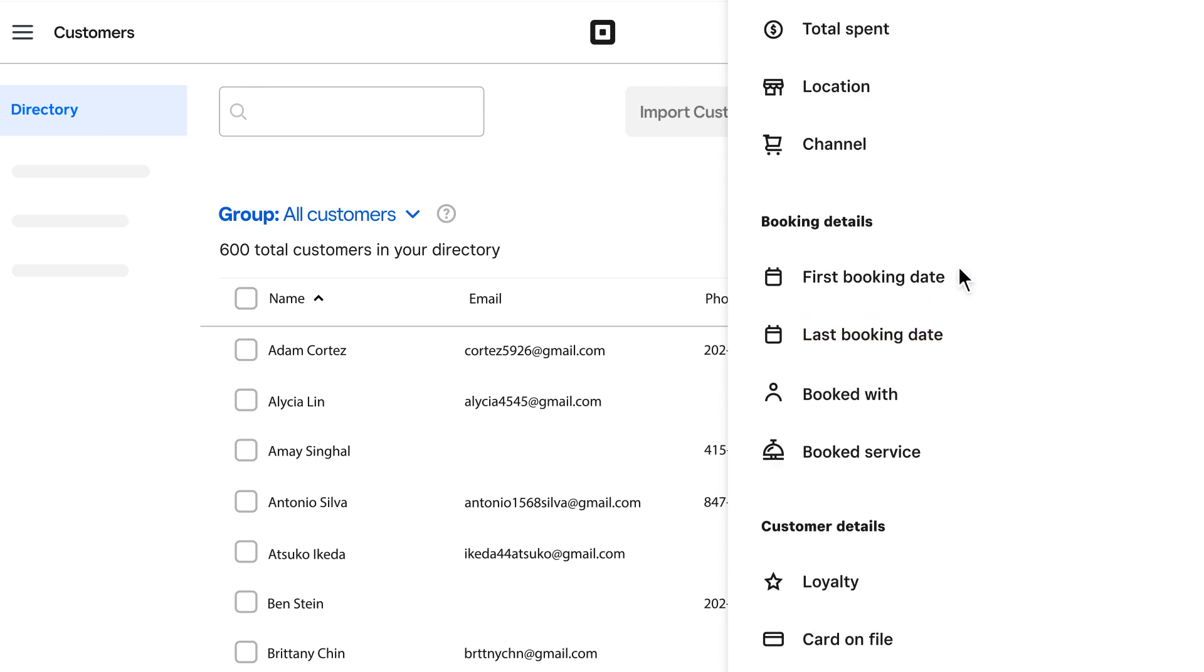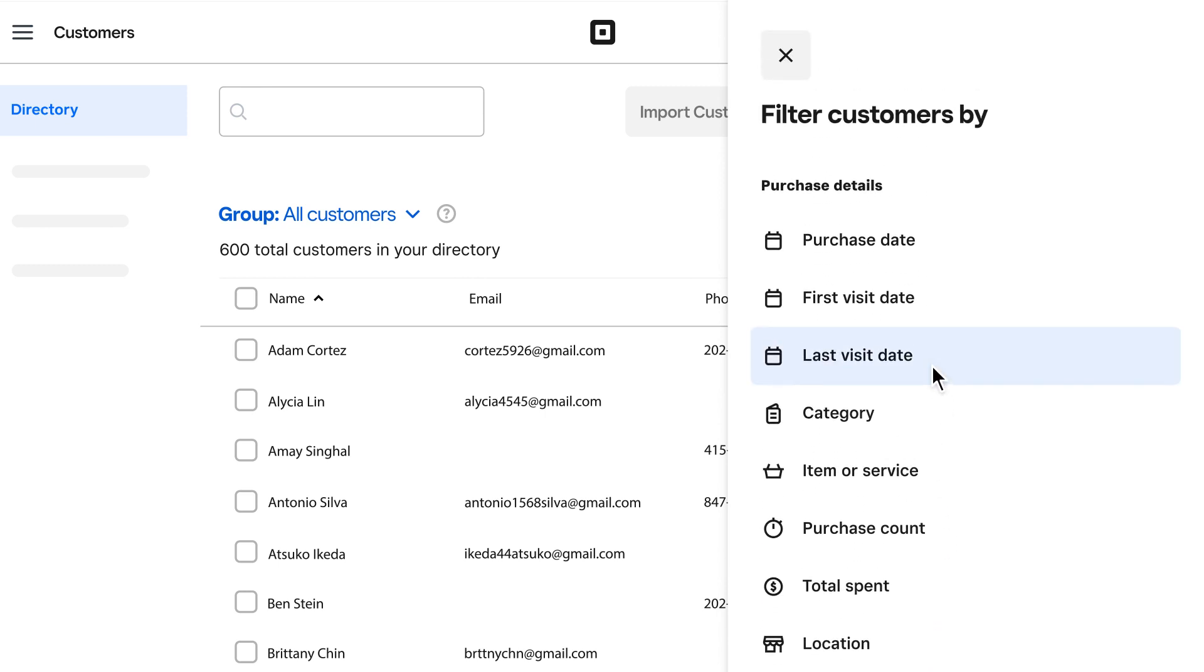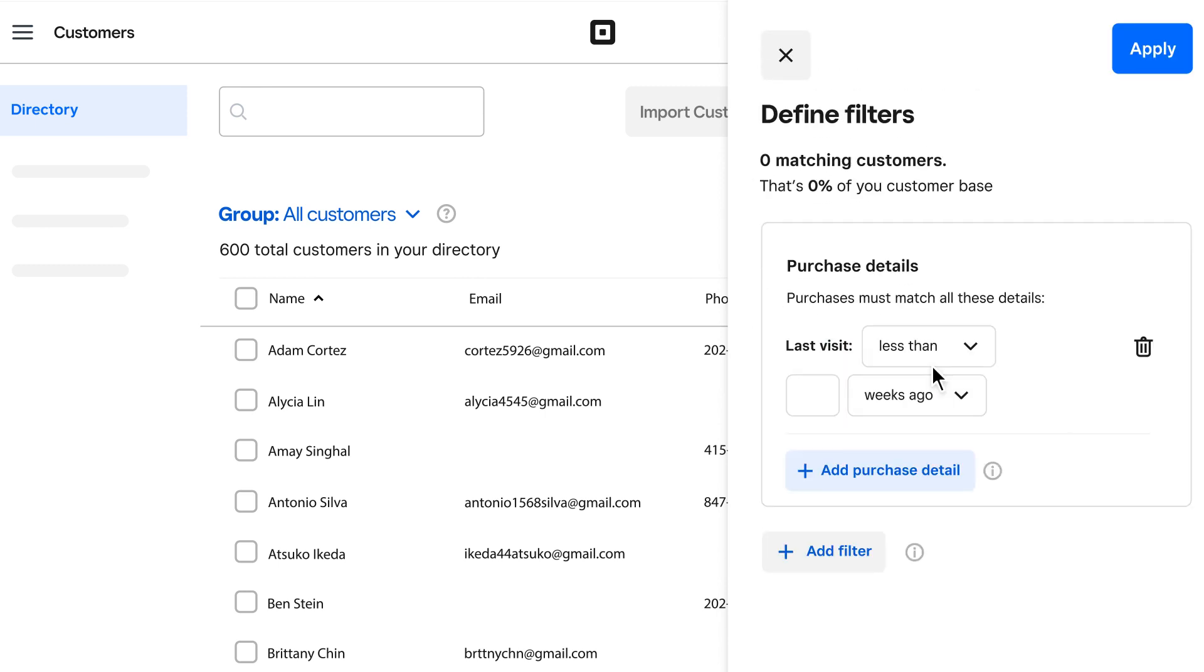Filtering by first and last visit date helps you see who's new and who hasn't visited in a while, so you can bring them back through marketing.